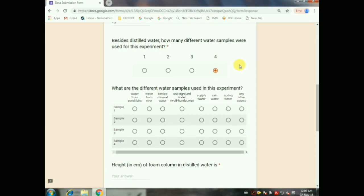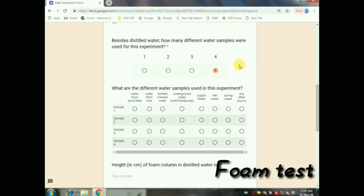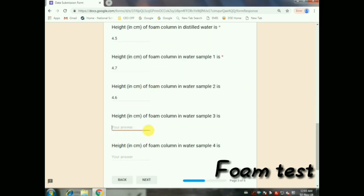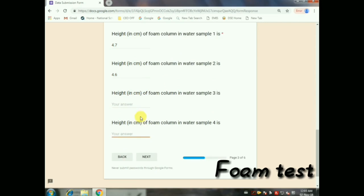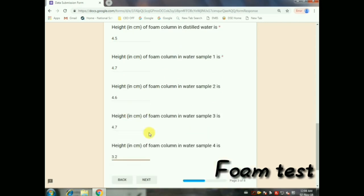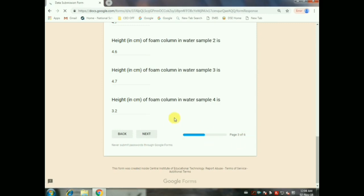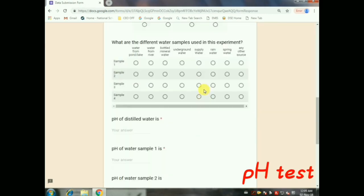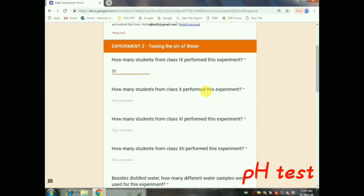It leads to the web page for the Foam Test. Just mention the number of students performing the demonstration for 9th, 10th, 11th, and 12th. Enter the number of samples excluding distilled water — if you are taking four samples, just write four. Then for sample one, sample two, sample three, and sample four, mention what type of water you are using. Then give the foam test report in centimeters. Then give Next.